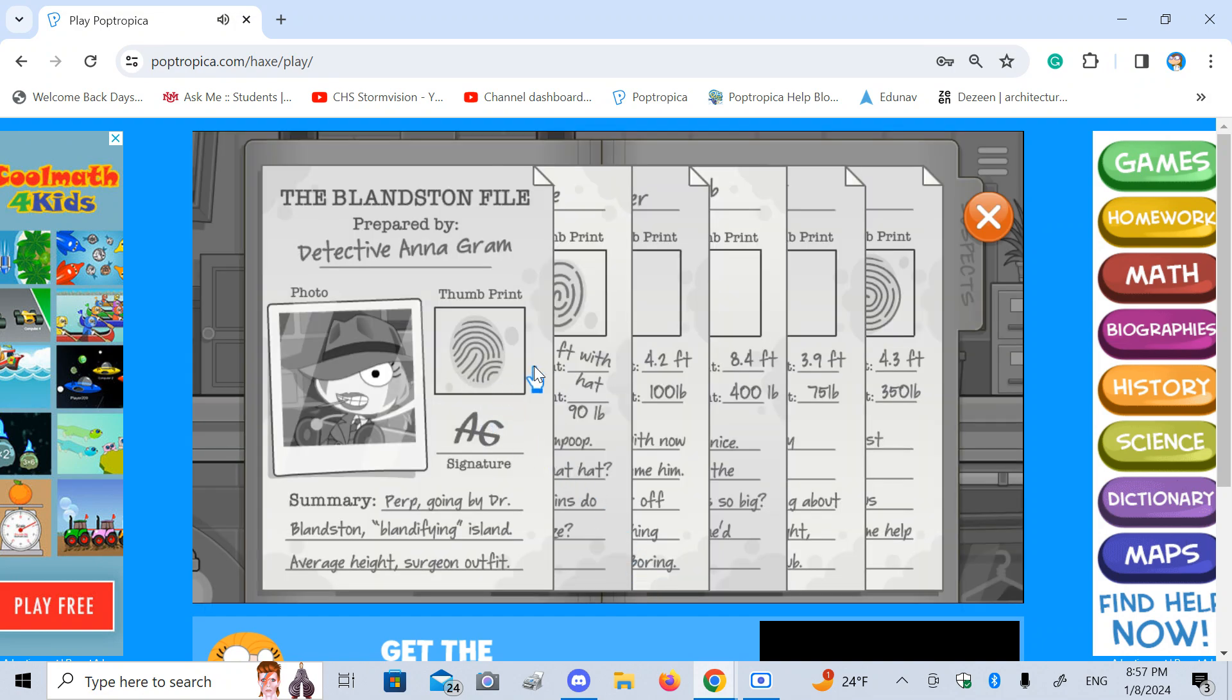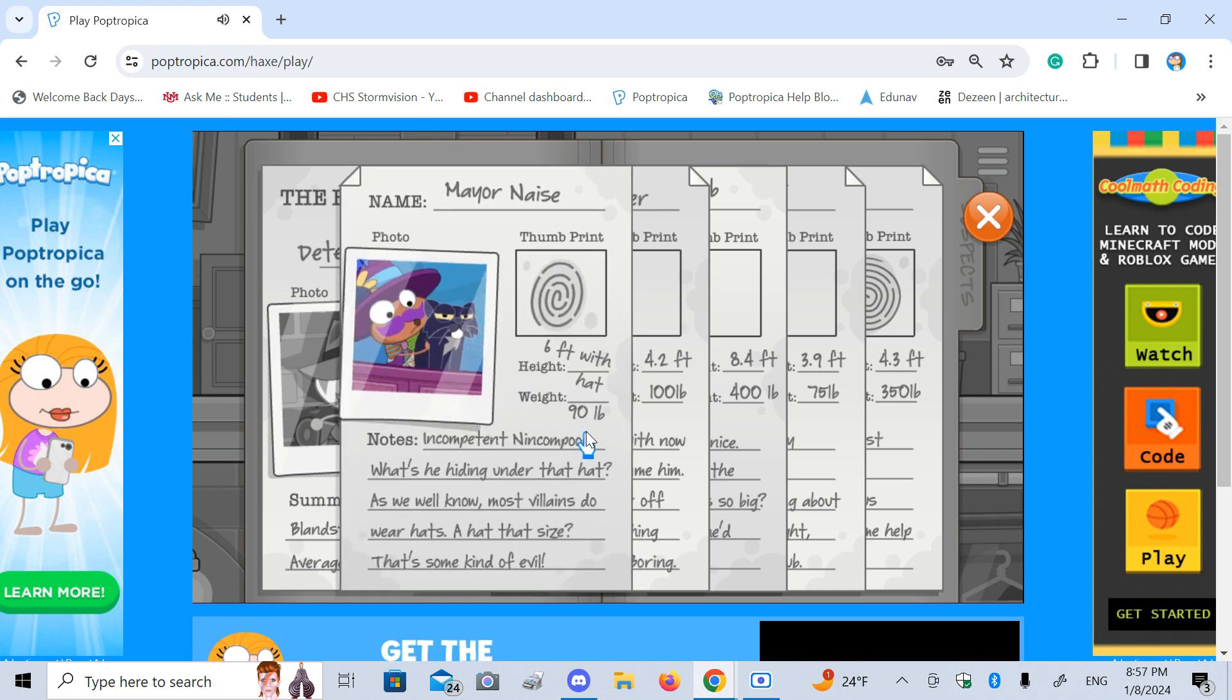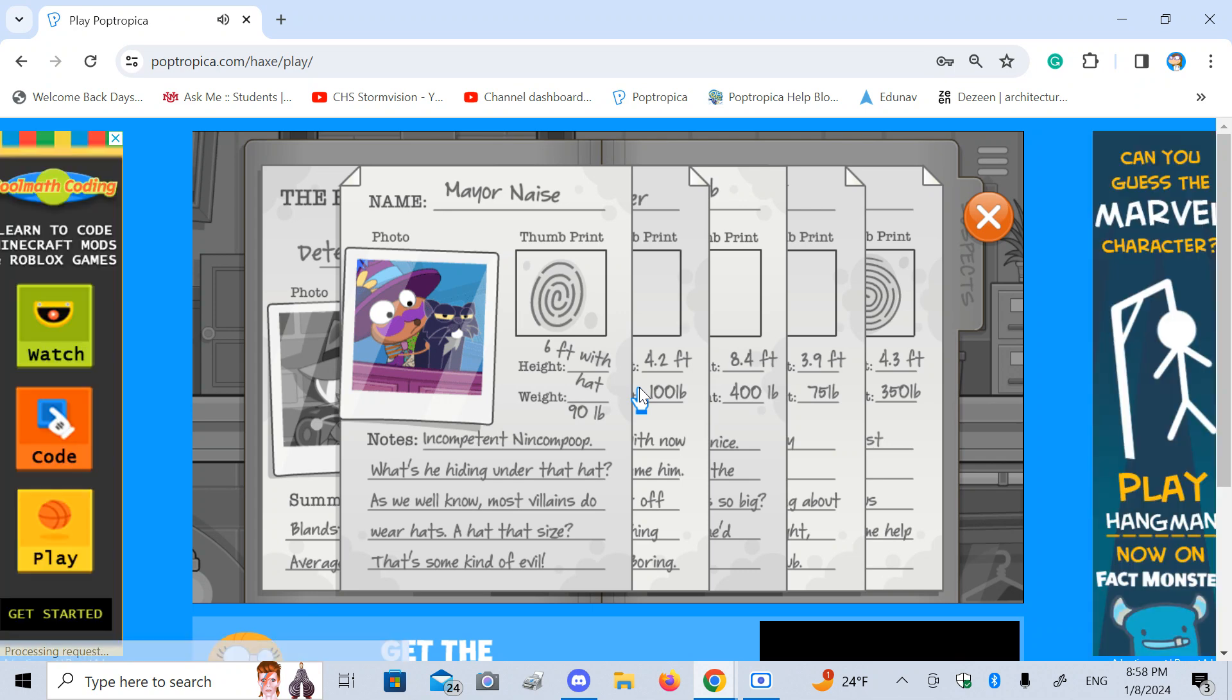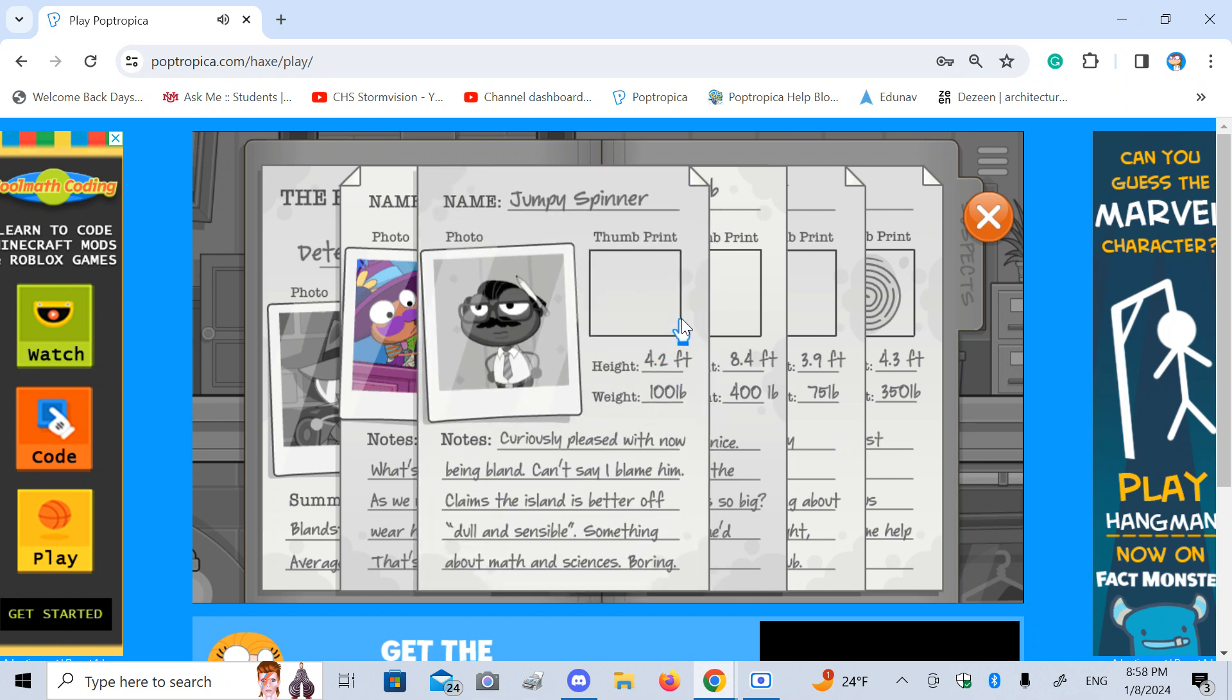Blanston file. Anagram. Thumbprint. Signature, summary, blah, blah, blah. Perp going by Dr. Blanston, blandifying island, average height, surgeon outfit. Maronaise. Six foot with a hat, 90 pounds, incompetent nincompoop. What's he hiding under that hat? As we well know, most villains do their hats. A hat that size, that's kind of evil. Maybe he has a cat in his hat, like the cat in the hat.